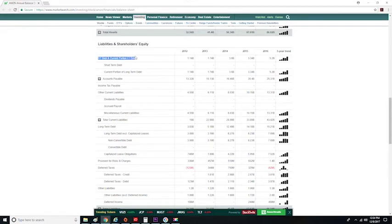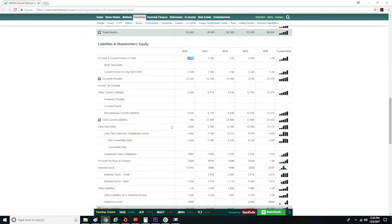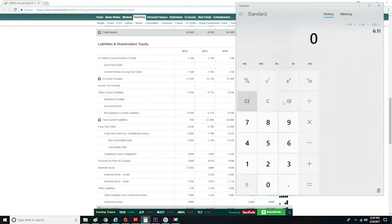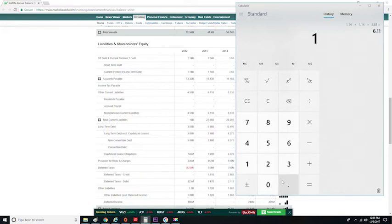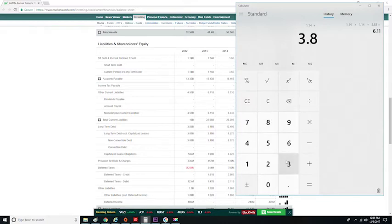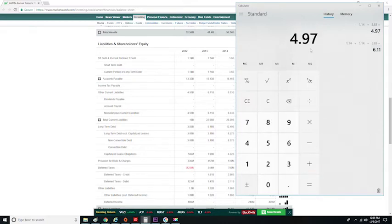We are going to add Amazon's debt-to-equity ratio in 2012. So on Amazon's balance sheet, we need to add $1.14 billion to $3.83 billion. Let me pull out the calculator and add up these two numbers, which comes to $4.97 billion.